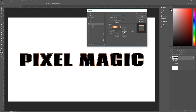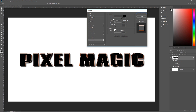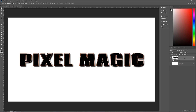The last layer style is a Drop Shadow. Click on Drop Shadow: blend mode Multiply, color black, opacity 100%, angle 135 degrees, Use Global Light unchecked, distance 30, spread 0, size 21. Contour is the default Linear, anti-alias unchecked, noise 0, Layer Knocks Out Drop Shadow is checked. That's all we need — close out the layer styles panel.